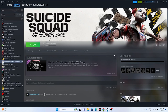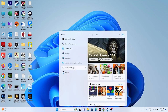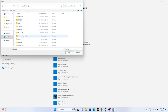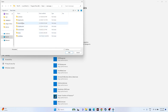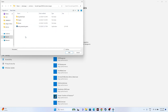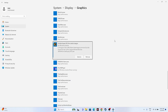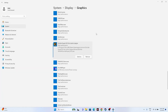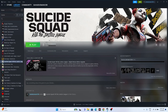Next, dedicate a graphics card to the game. Search for Graphics Settings, click Browse, and navigate to the installation folder: Local Disk C > Program Files (x86) > Steam > steamapps > common > Suicide Squad > Stuntman > Binaries > Win64. Select the executable and add it. Once added, click Options, change the setting from 'Let Windows Decide' to 'High Performance,' and click Save.